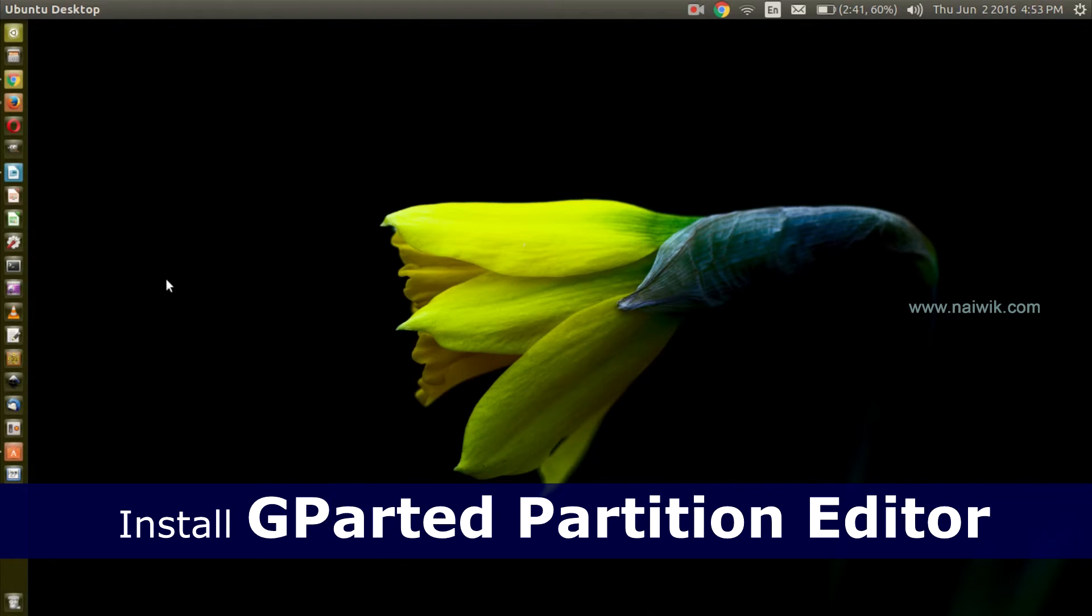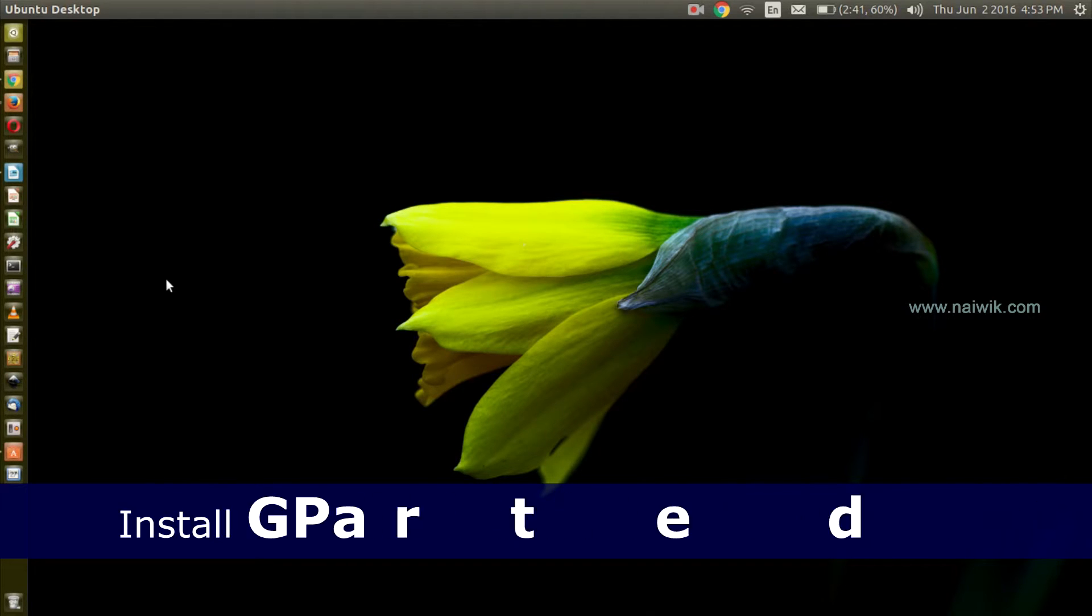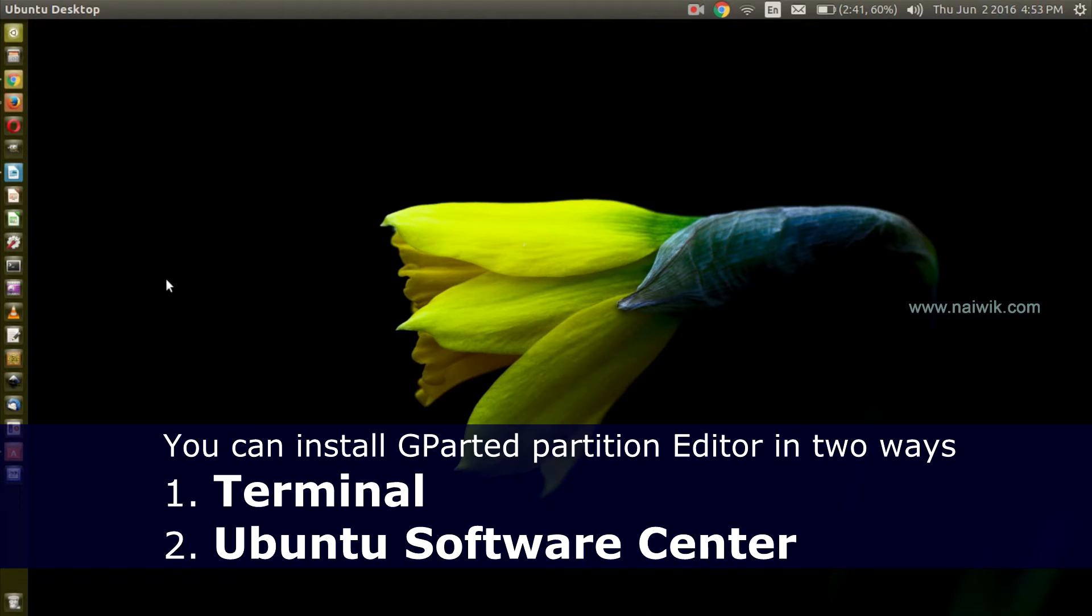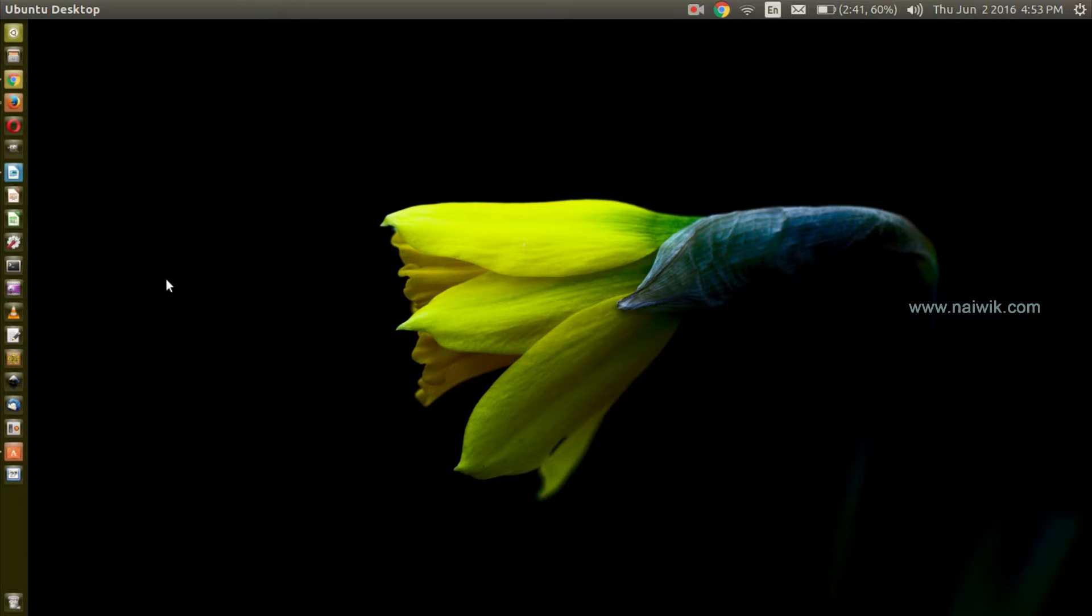Hi friends, in this video you are going to see how to install GParted partition editor on your Ubuntu operating system. You can install GParted in two ways: one is through terminal, another is through Ubuntu Software Center. Let's see the first method.